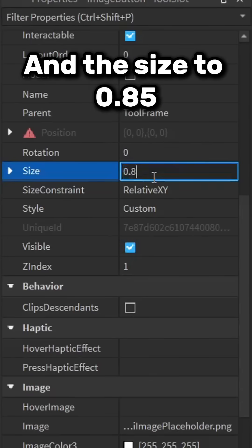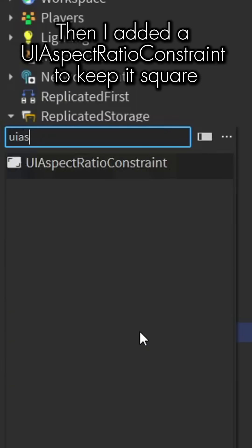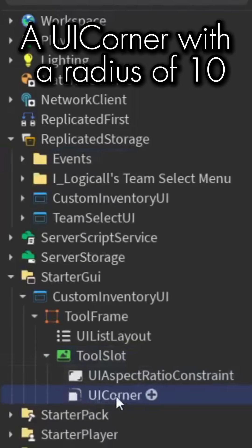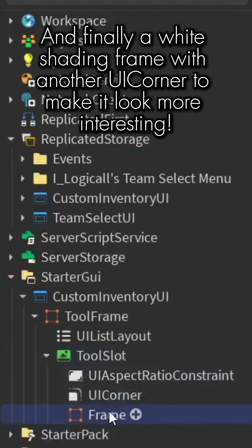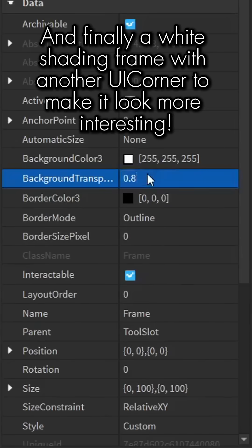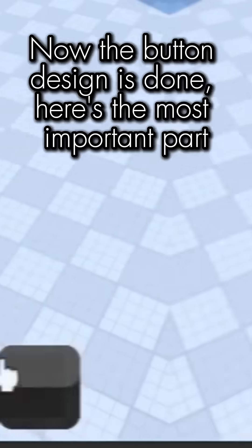Then I added a UI aspect ratio constraint to keep it square, a UI corner with a radius of 10, and finally a white shading frame with another UI corner to make it look more interesting.